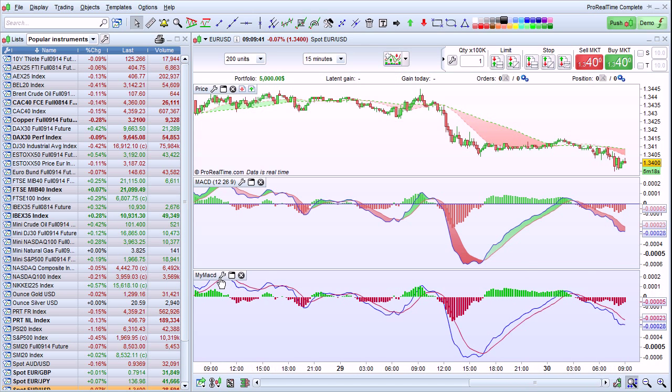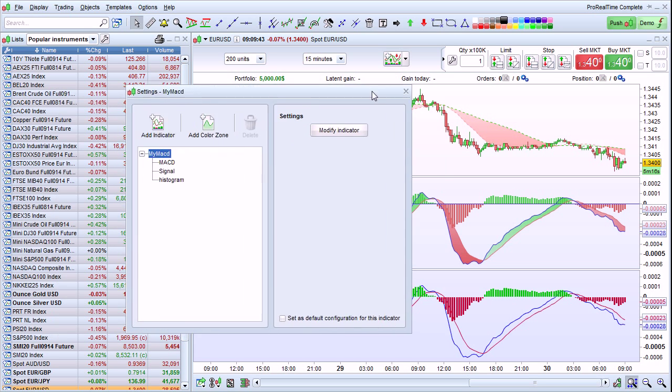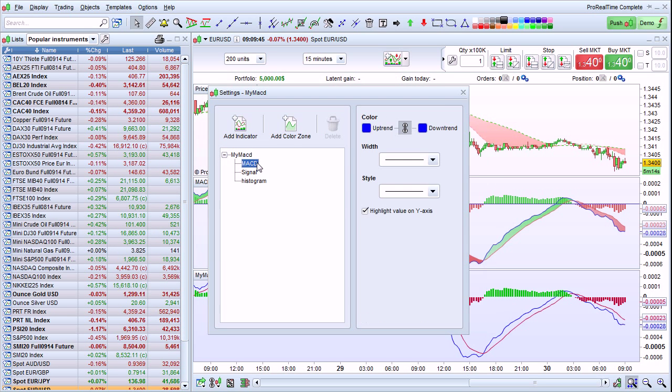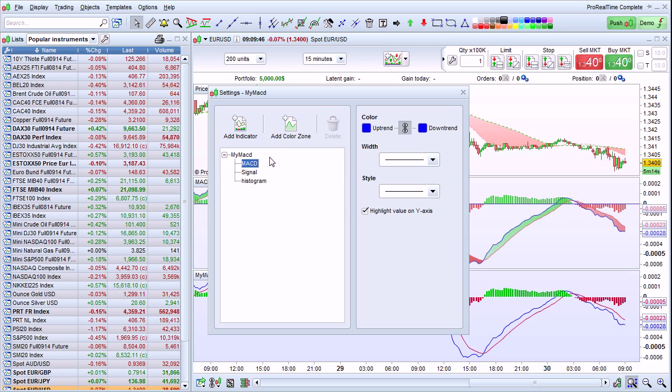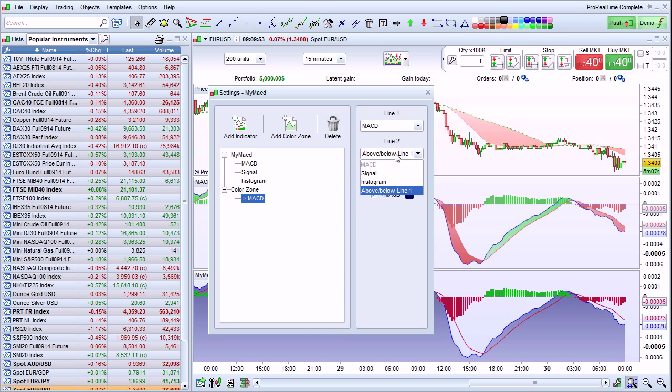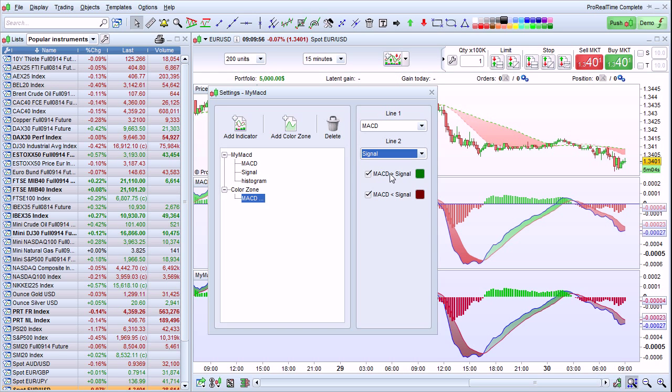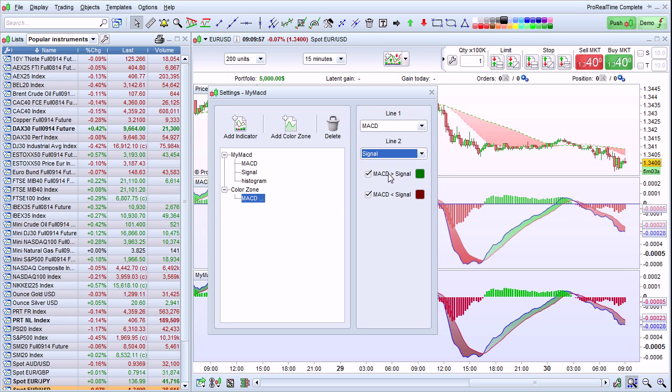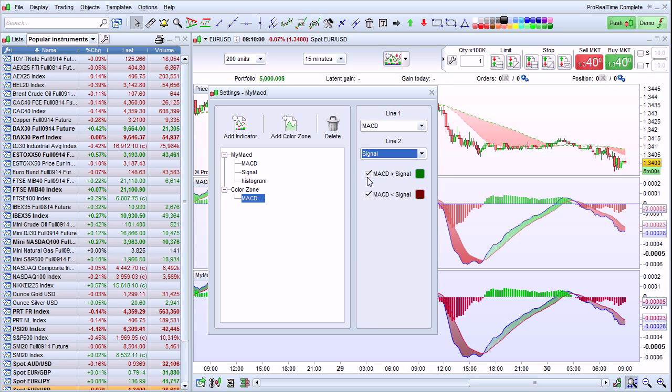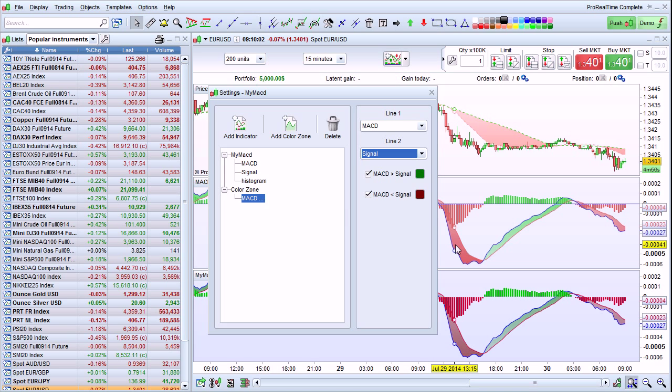Let's see how to do this on our program. We go back to the settings of my MACD, click on MACD for example, and click Add Color Zone. Line 1 is the MACD. Line 2 we can define the signal for example. And so now we have a color zone between the MACD line and the signal as in the default indicator.